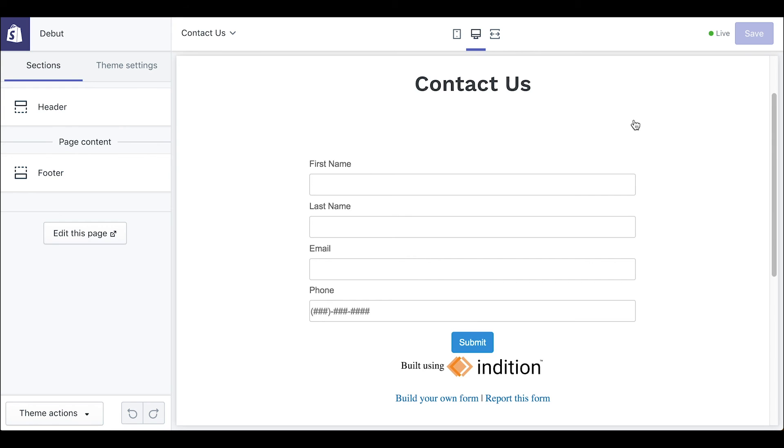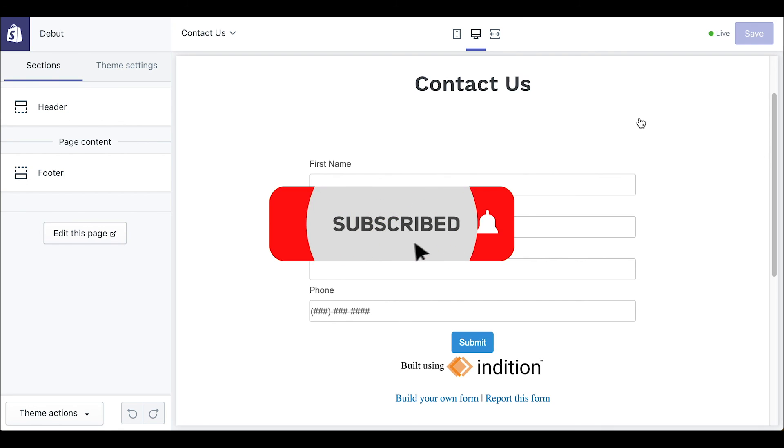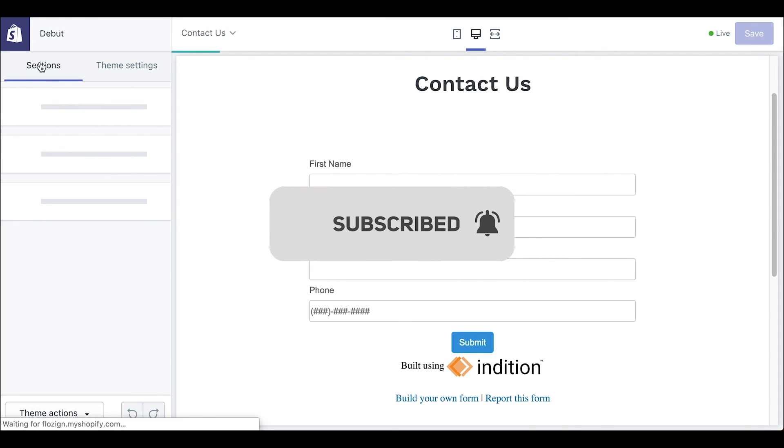Thanks again for watching the video, leave a thumbs up if you found the video useful, and subscribe to our YouTube channel to know when a new video drops. Thanks again and we'll see you in the next one!